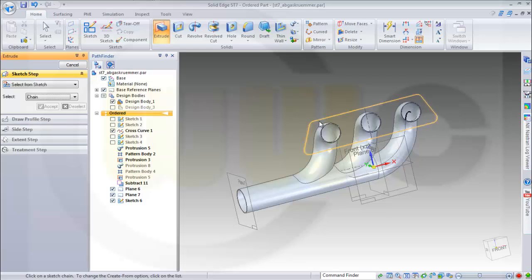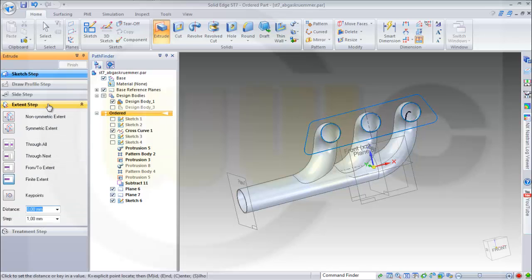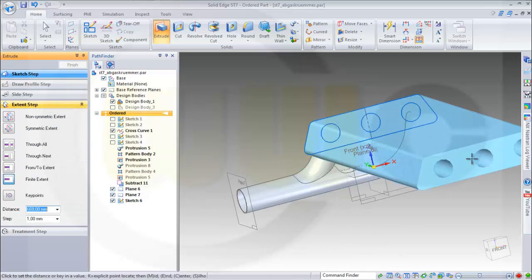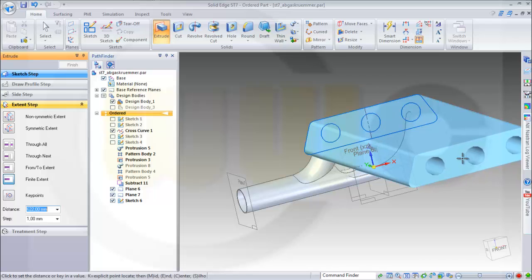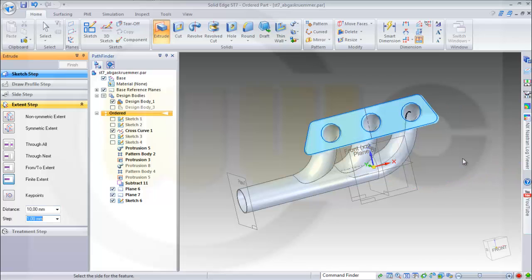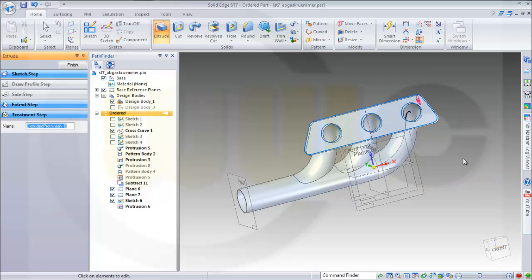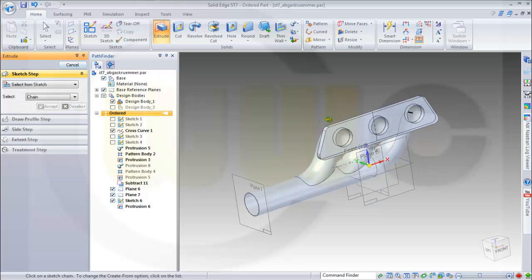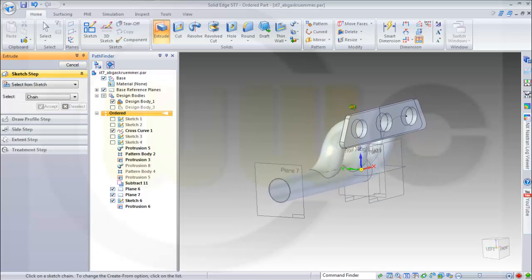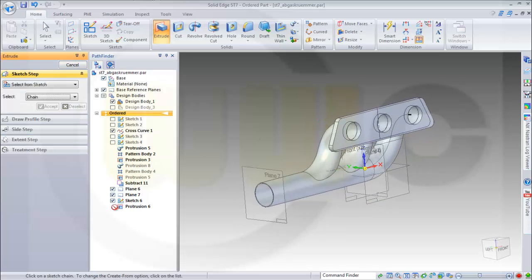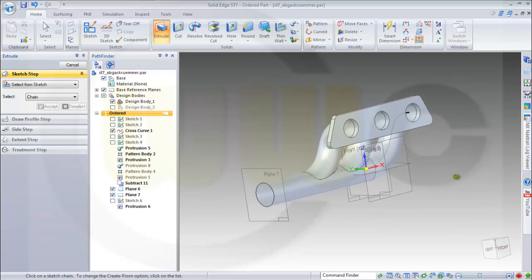Make an extrude — select this one, this one, this one, this one, and that one. Accept it, make it 10 in that direction, and finish. I could hide the sketch.